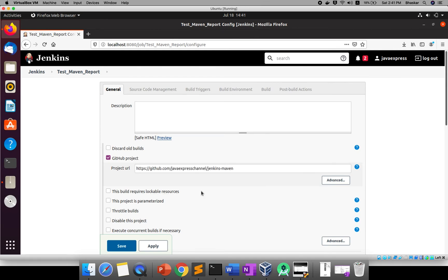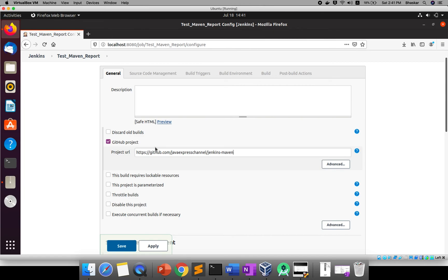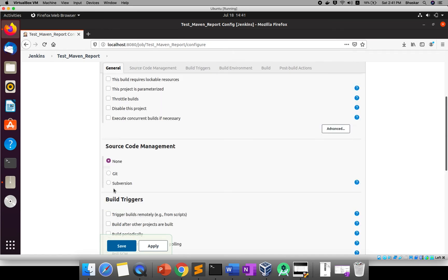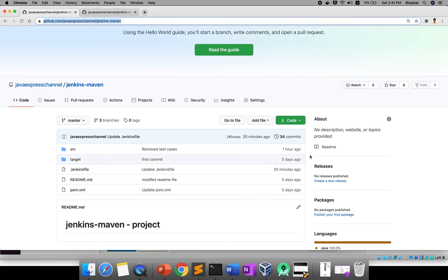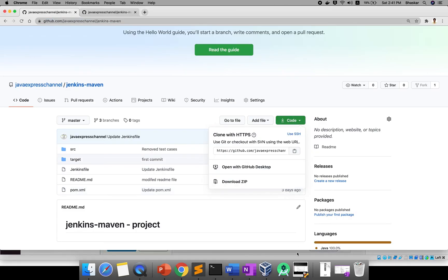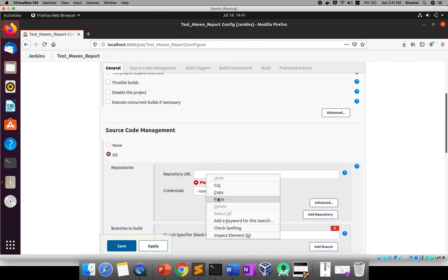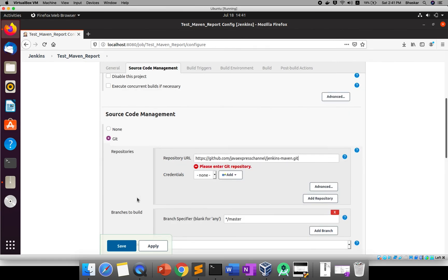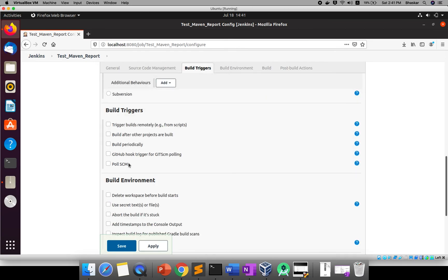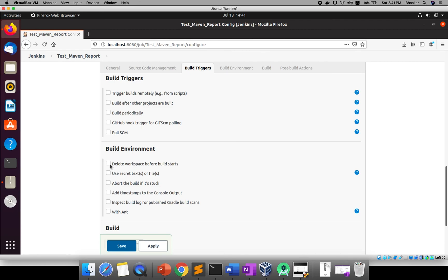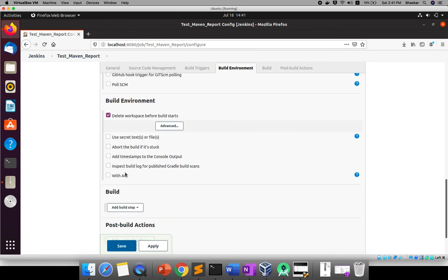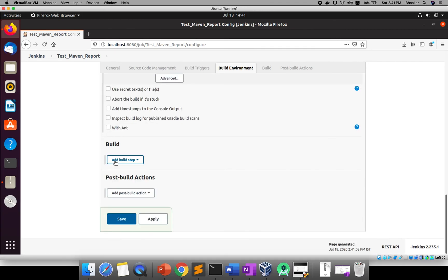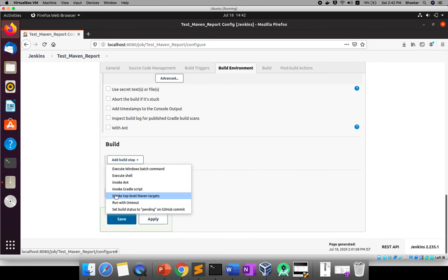If you want you can use this repository, but I keep changing it so it may fail or run. Go down to source code management, select Git, and provide your repository URL — just copy and paste it. The GitHub URL is also given. I'm not touching the build trigger; I'll build manually. Before running your project, you need to delete the workspace before a new build starts. Then go to the build step and click 'Top Level Maven Target'.